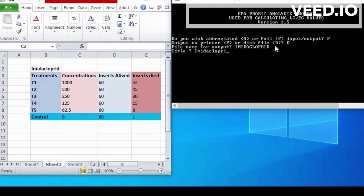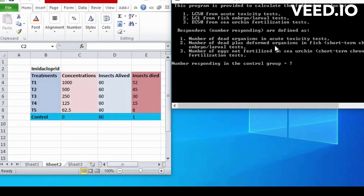This program is provided to calculate the following endpoints. Read the line carefully to move next.